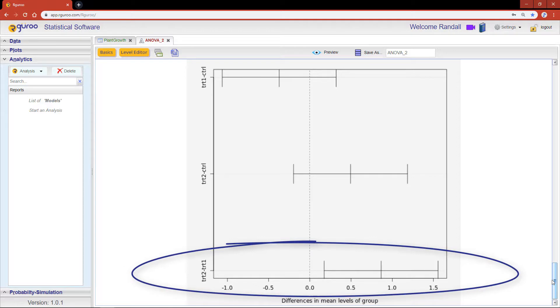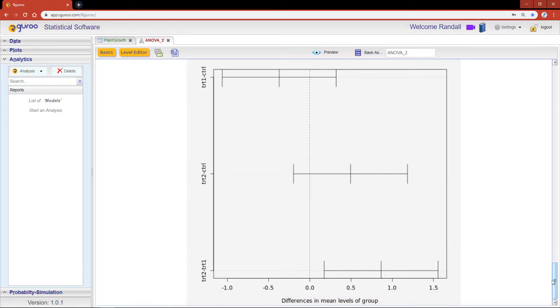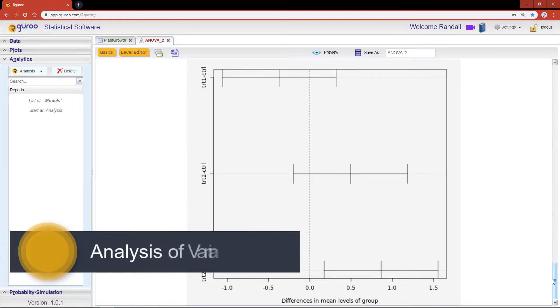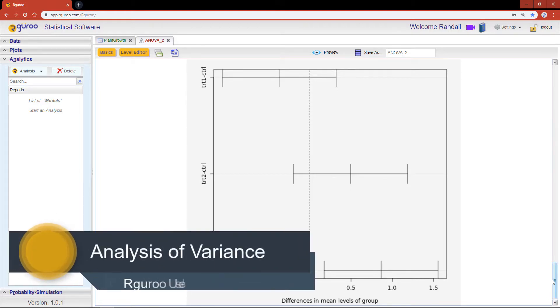If you would like further details and examples on how to use the ANOVA function, we encourage you to reference the chapter 'Analysis of Variance' from our user guidebook.